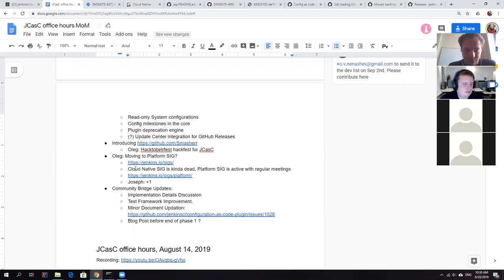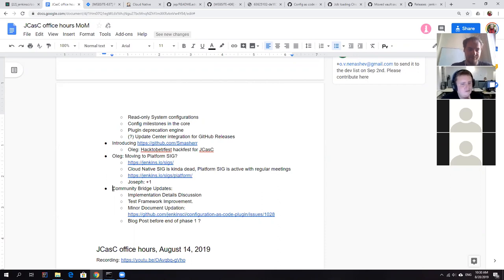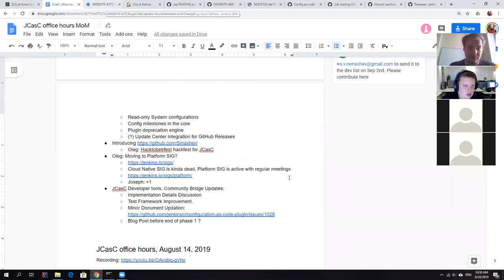So we have something like 15 minutes left. So I can just transfer the presentation to you, so you can do a quick update on community bridge. Yeah. So I think in community bridge, most of the work that we have done till now dealt with, I think I could share my screen if you are not. All right. Please do so. So I think where we are with community bridge is like we're handling nested YML structures.